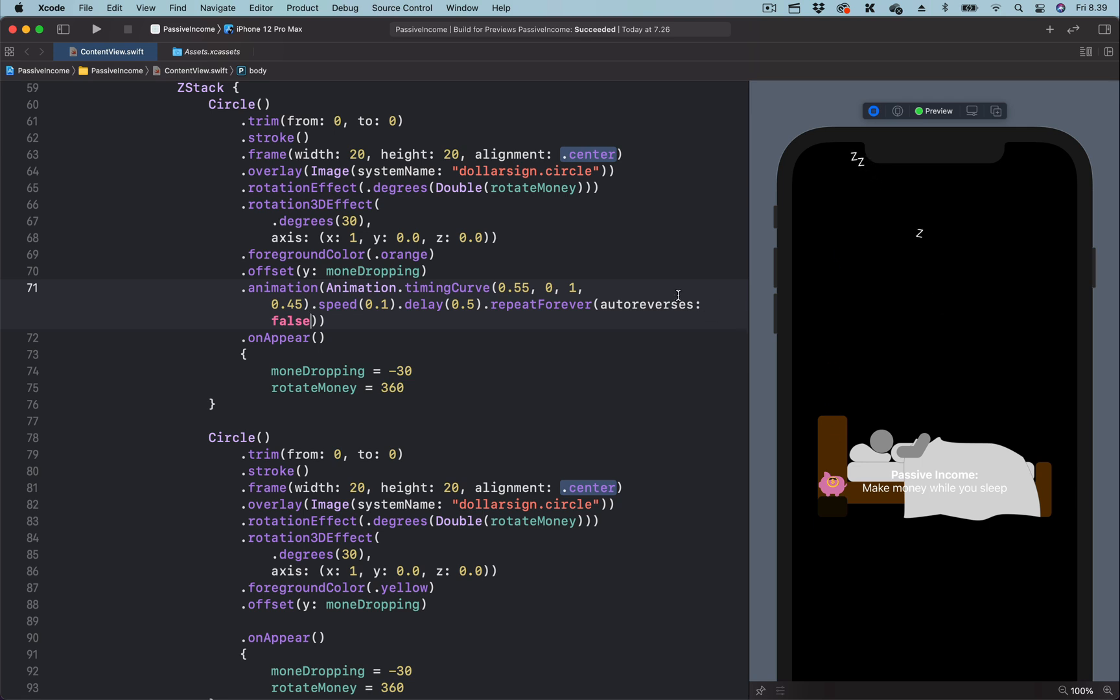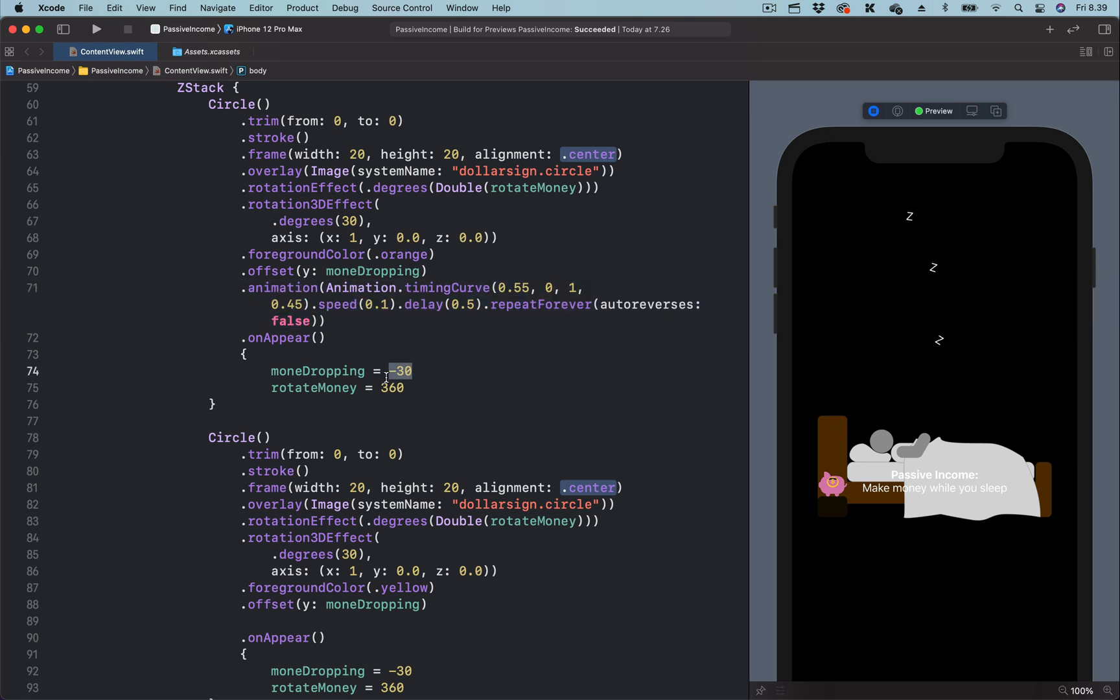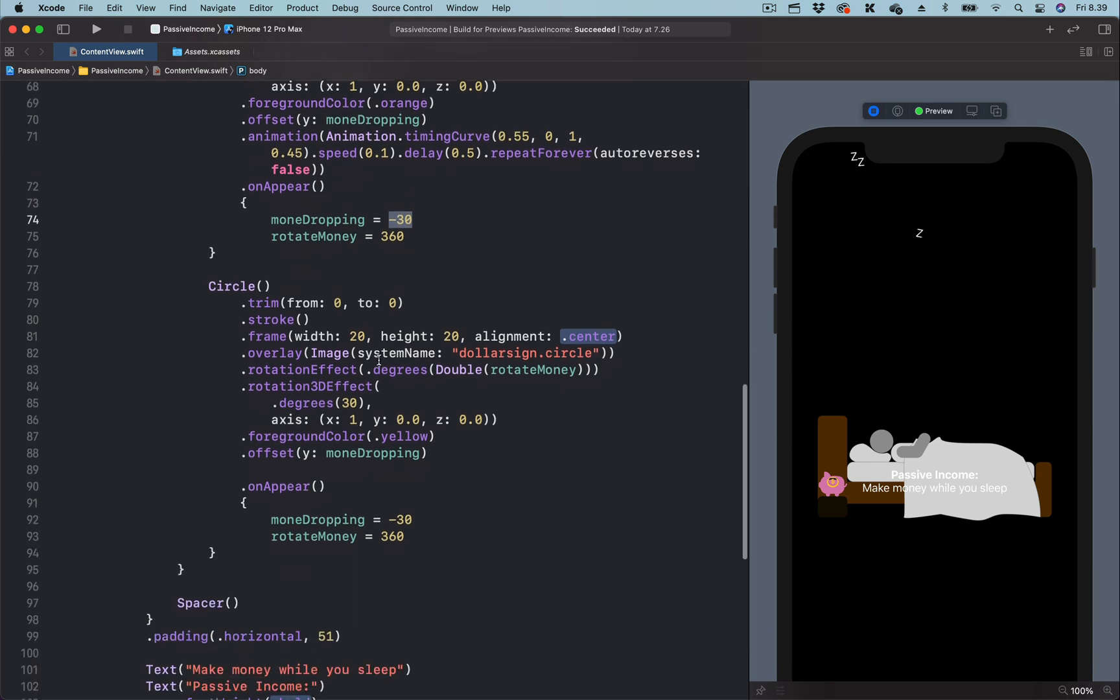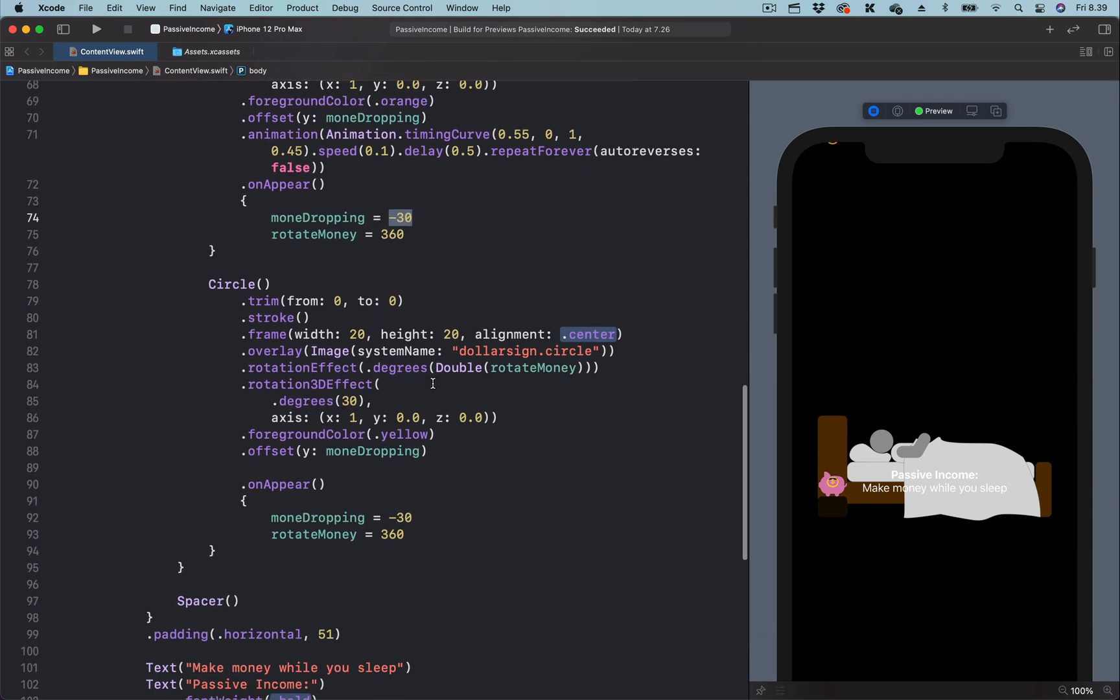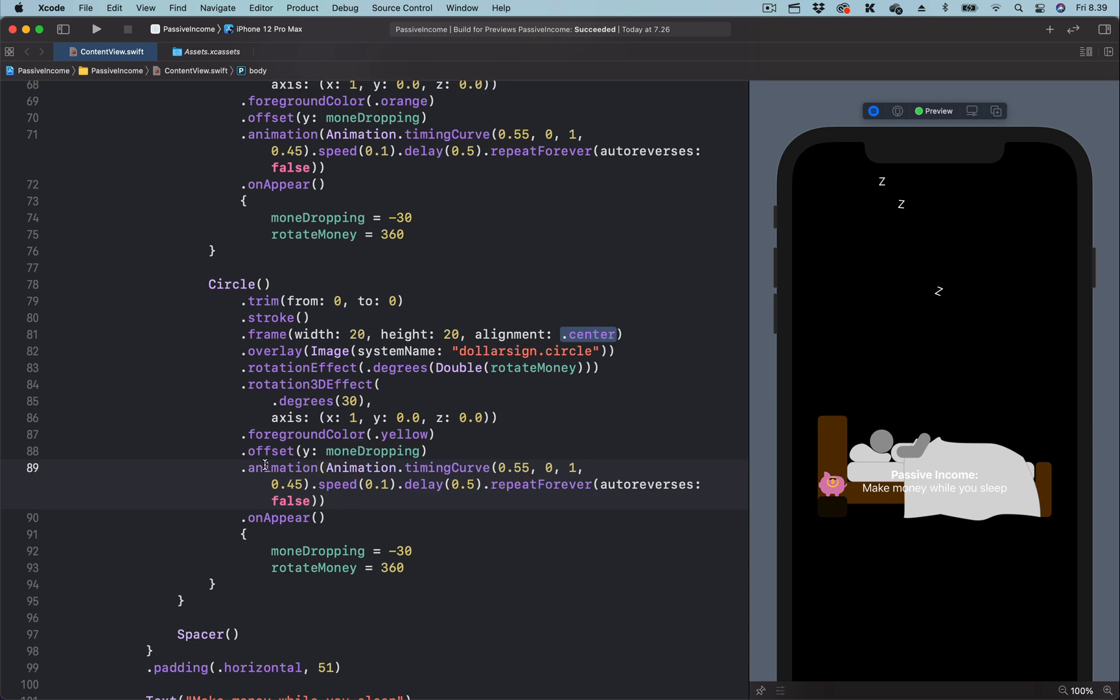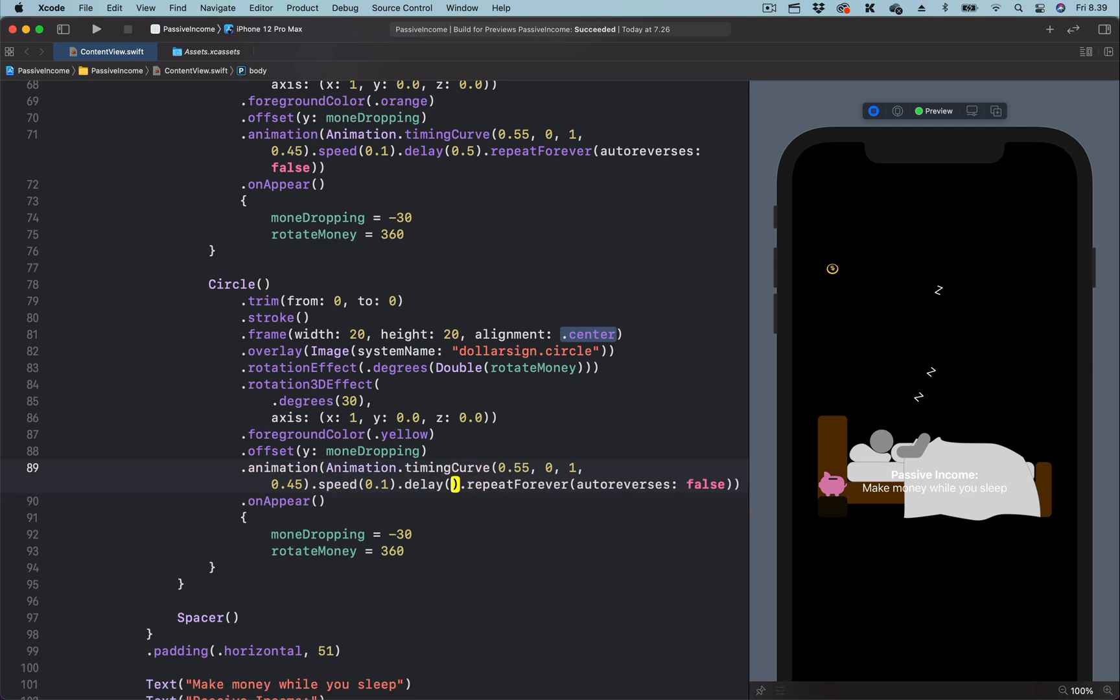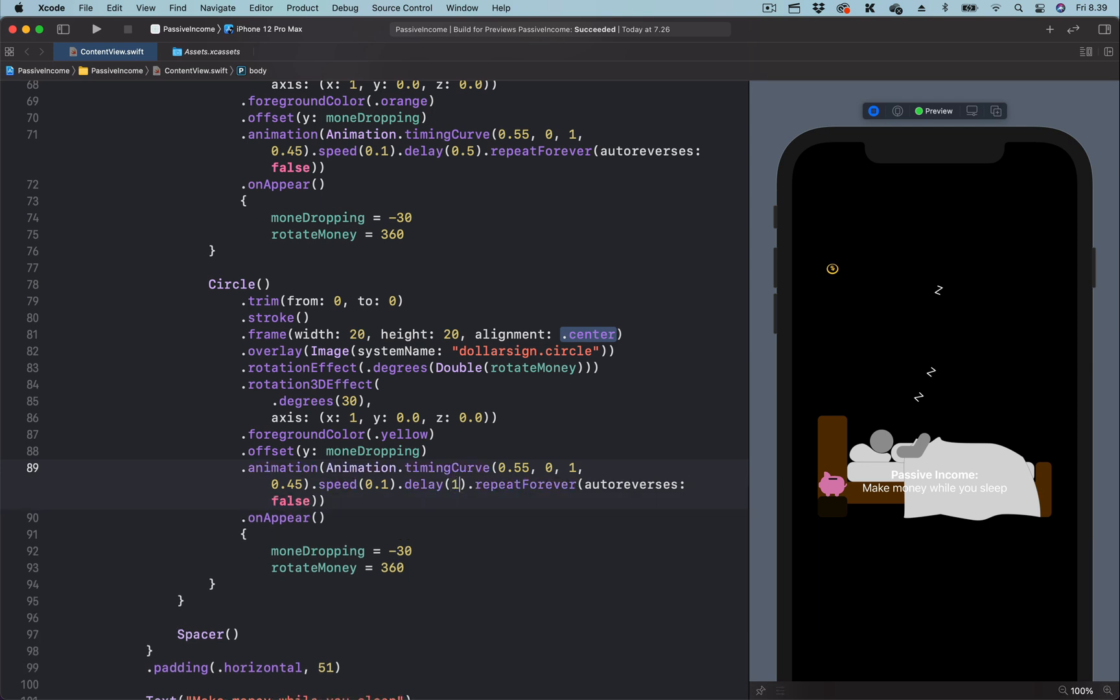Let's copy the animation and paste for the second dollar sign. What we have to do here is to change the delay to 1.